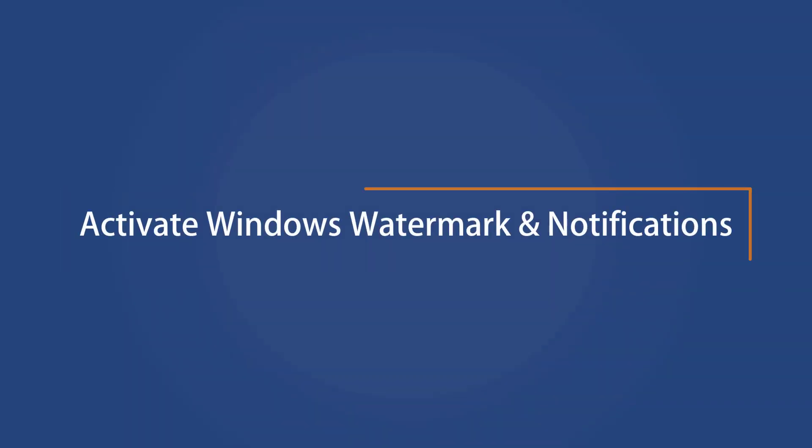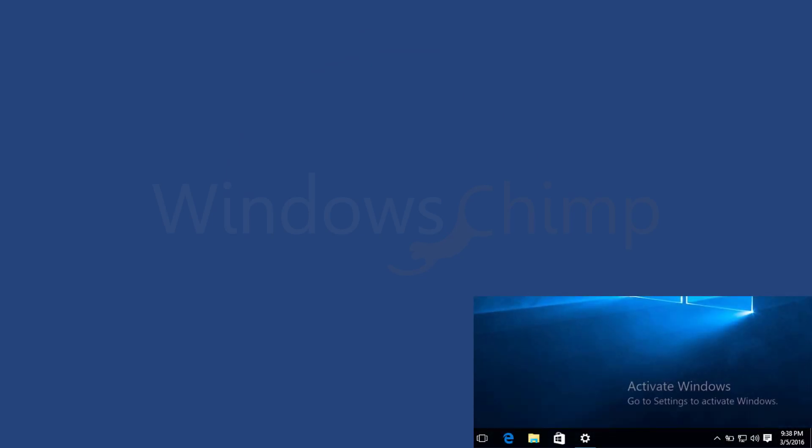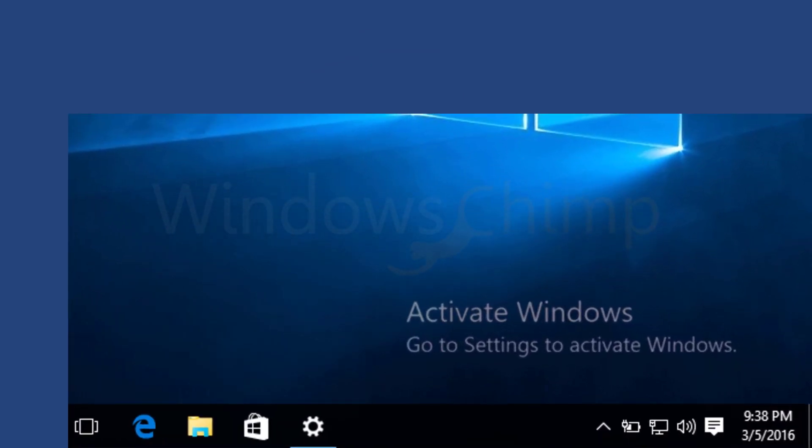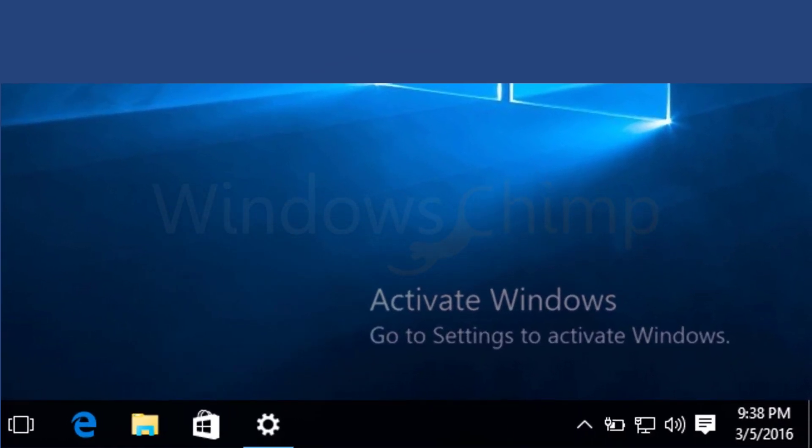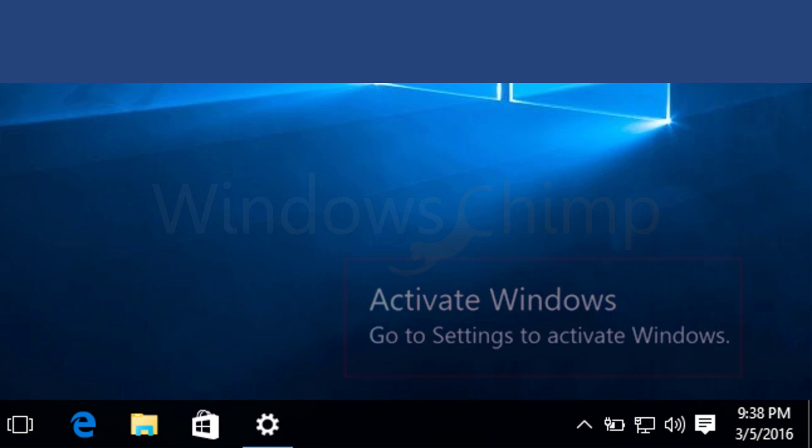Activate Windows Watermark and Notifications. When you don't activate Windows 10, Microsoft starts displaying Activate Windows Watermark on the desktop. This watermark appears on the lower right-hand side of the desktop. Then Microsoft will also show notifications reminding you to activate Windows. This notification appears once or twice a day.